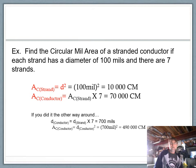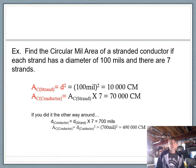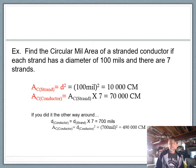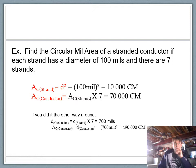Here's the example: find the circular mil area of a stranded conductor if each strand has a diameter of 100 mils and there are seven strands. The circular mil area per strand is simply d squared: 100 mils squared gives you 10,000 circular mils. Then multiply by the seven strands, giving 70,000 circular mils as your final answer.